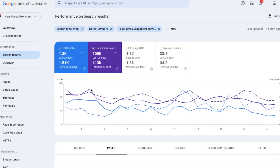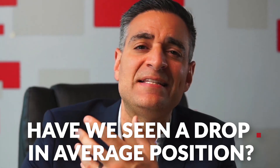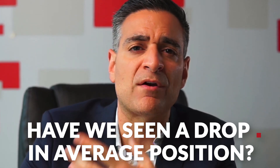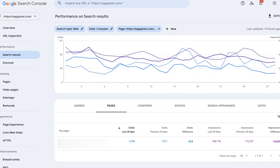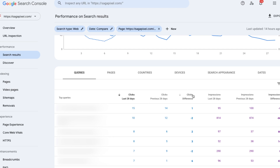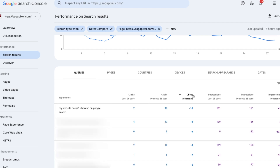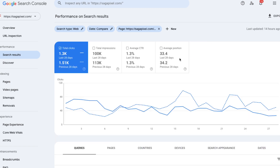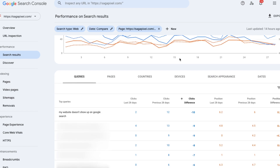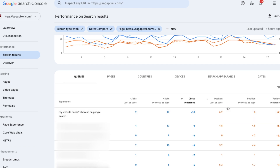I'm going to click on this and start checking the things I mentioned earlier. First, have we seen a decrease in average position for the queries that were driving traffic? Now that I've selected this page and I'm only looking at the traffic from this page, I'm going to go over to the queries tab. I'm going to order by clicks difference just like I did for the pages. In this case, I'm seeing 'my website doesn't show up on Google search' had the biggest decrease in clicks. I'm going to disengage impressions, enable average position, and scroll down. Over the last 28 days we've averaged position 6.2, and in the previous 28 days we averaged position 6 — so it's basically the same.